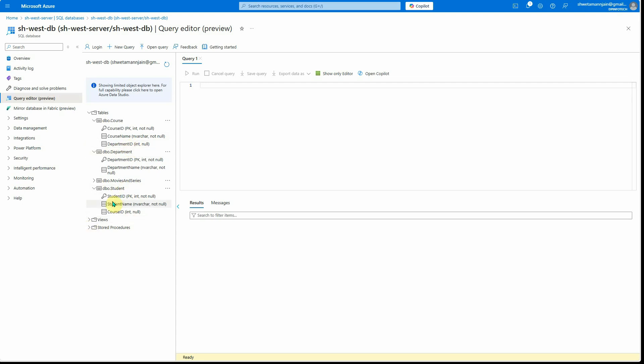The third table I have here is the student. In this we have student ID, student name, and course ID. Course ID will tell you which particular course a given student is involved in.